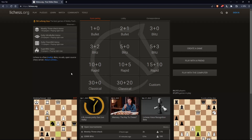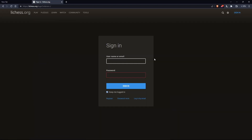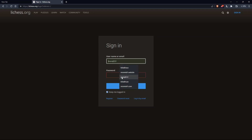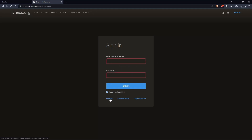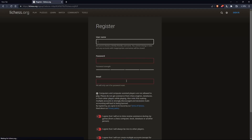The first thing you would like to do is go to the top right corner option and click on sign in, so you can sign into your account if you have one. If you don't have an account, make sure to click on register so you can create an account.